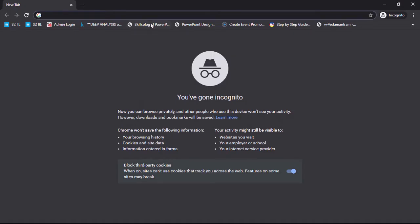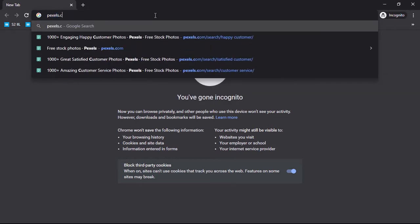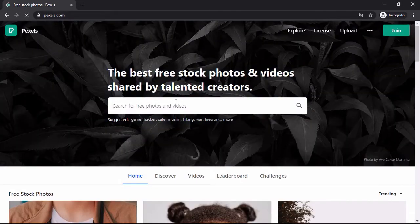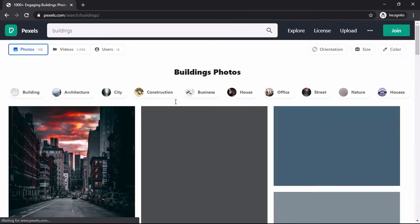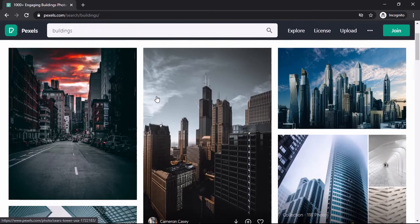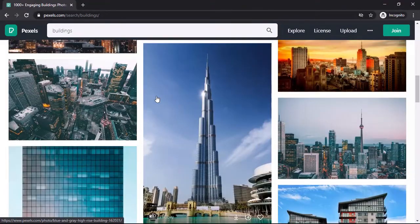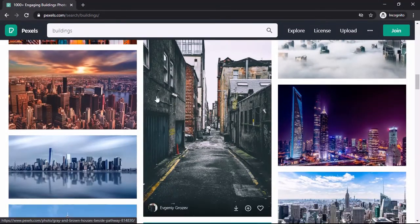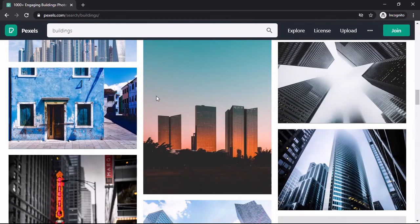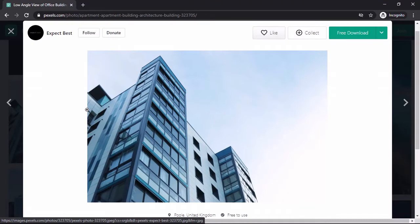Let us start by selecting a background image. Go to pexels.com. On their site, search for a building. Let us search for an image, finalize an image, click on it and select download image.